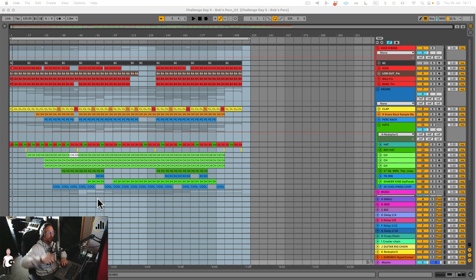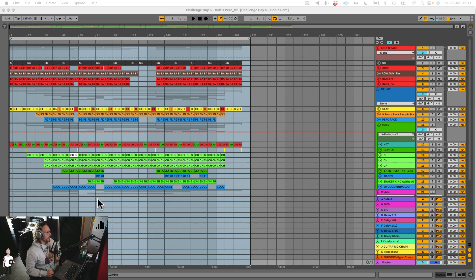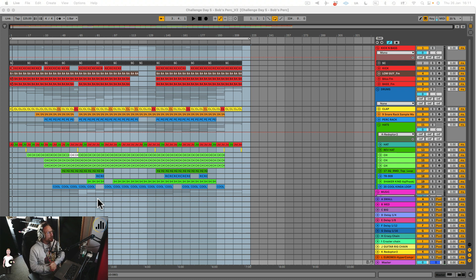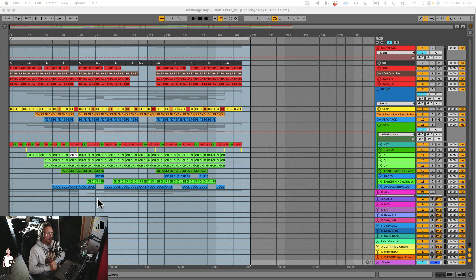Hello, my friends. Welcome back to a new Diving Life tutorial. Today I'm going to show you a nice trick if you're stuck in your arrangement and you want to maybe jam one in. There's this really cool function in Ableton.